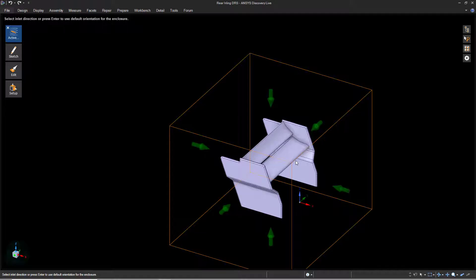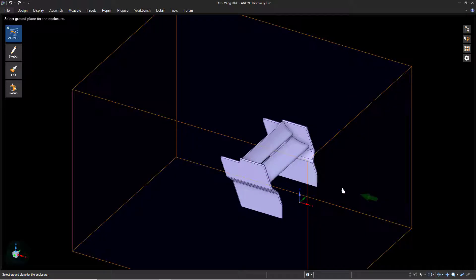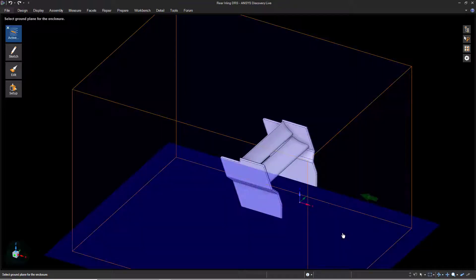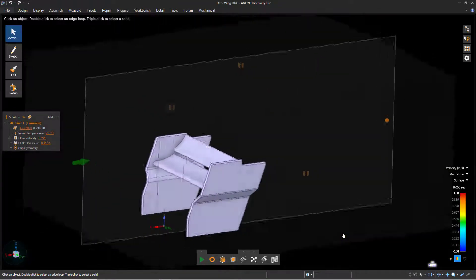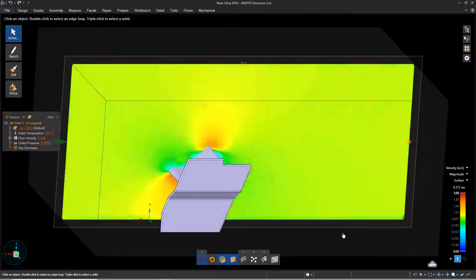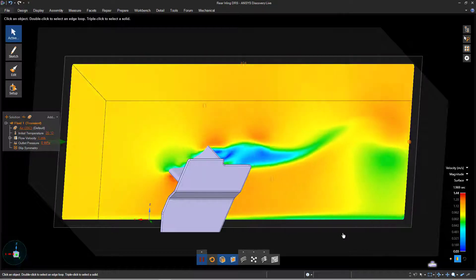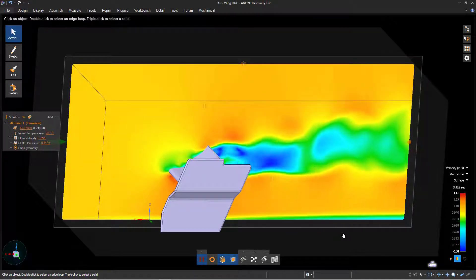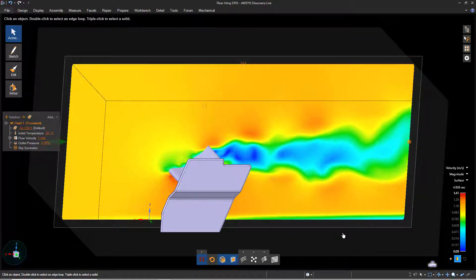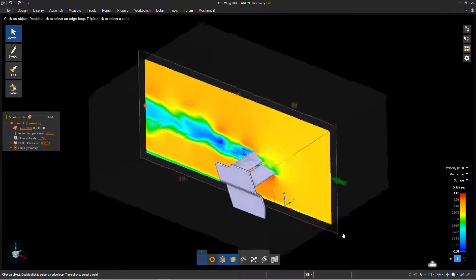Click the right face of the enclosure to specify the inlet and the bottom face as the ground plane. Once we select these two items, Discovery Live begins to generate results. Press H on the keyboard to return to the home view.